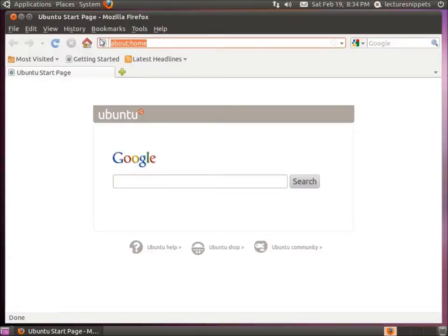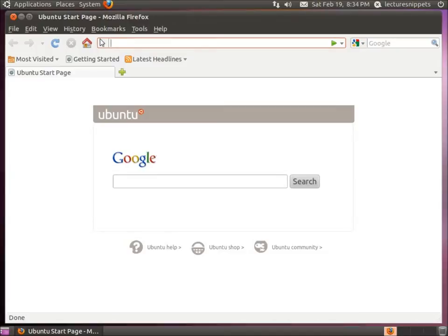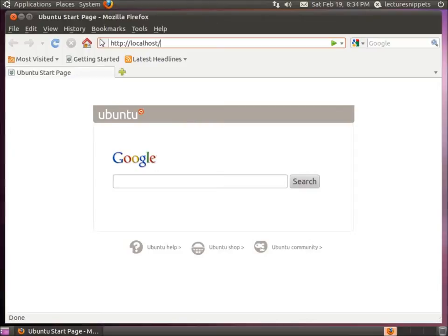How we actually use the phpMyAdmin application is by typing in HTTP colon forward slash forward slash. I'm going to type in localhost, which is going to take us back to our computer, forward slash, and then phpMyAdmin.